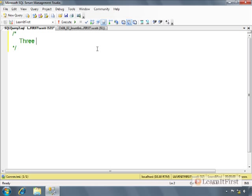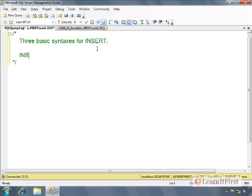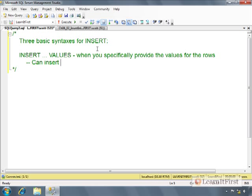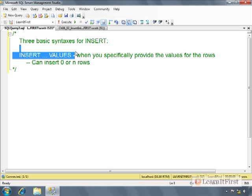So there's three basic syntaxes for the insert statement. There's insert with values. This is when you're going to use this when you specifically provide the values for the rows. And this can insert zero or n rows. This is a change from previous versions of SQL Server.